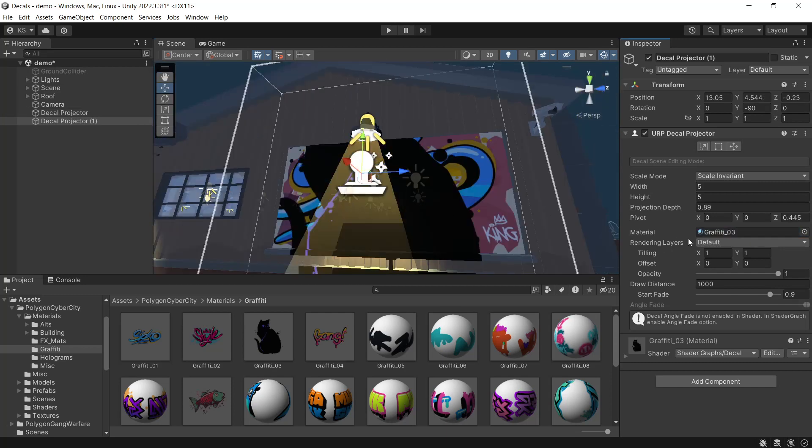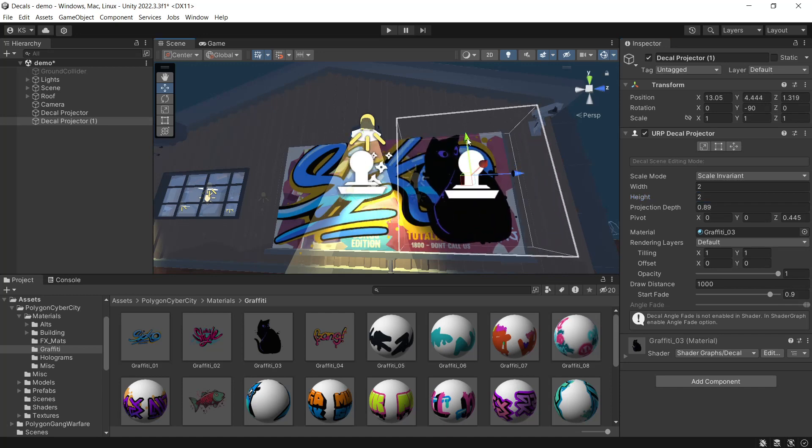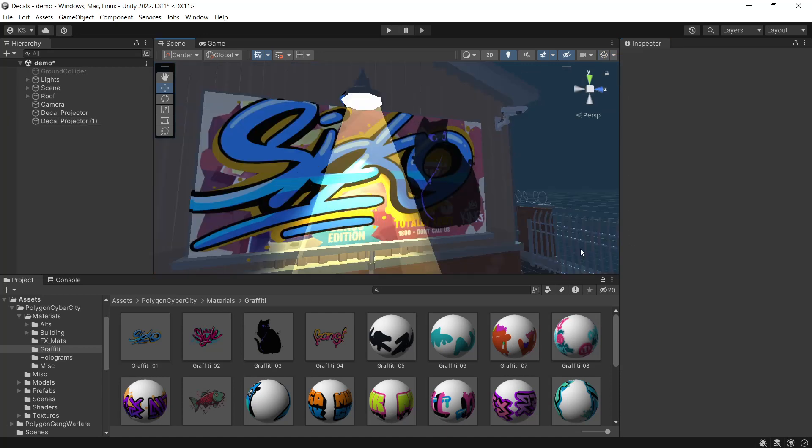We can also stack our decals on top of each other. Duplicate this one, assign one of our other decal materials, and scale it down. That's our billboard done.